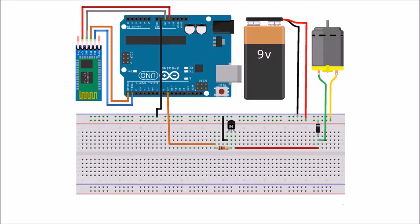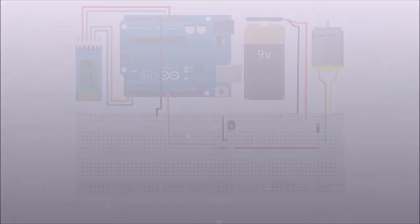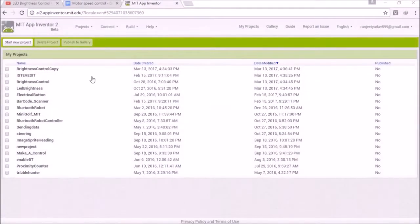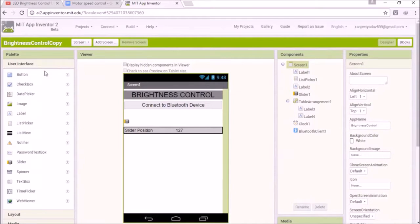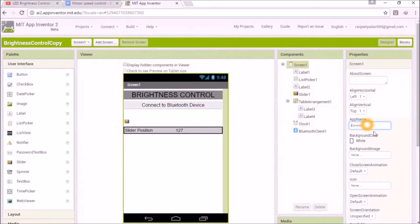That's it for the theory. Let's move to the Android section. I am going to use the same app that I used in the brightness control video, as that too worked on the same principle, which is PWM. The link to the video is in the description, so go ahead and watch that first.